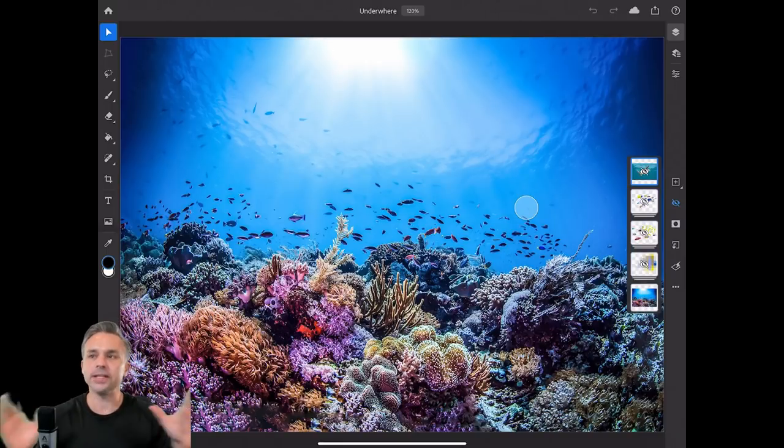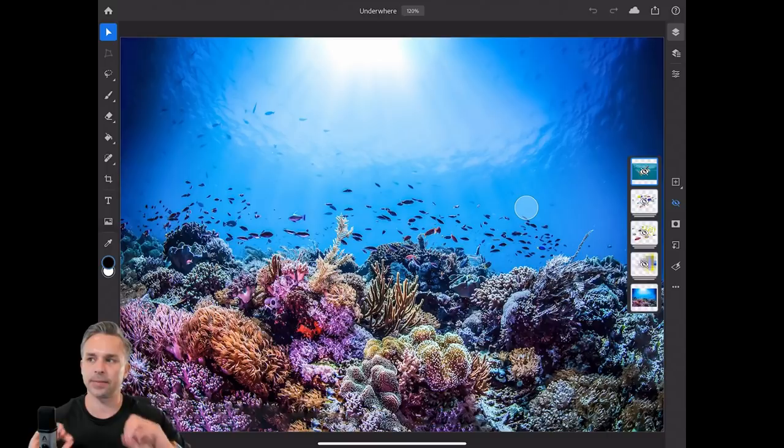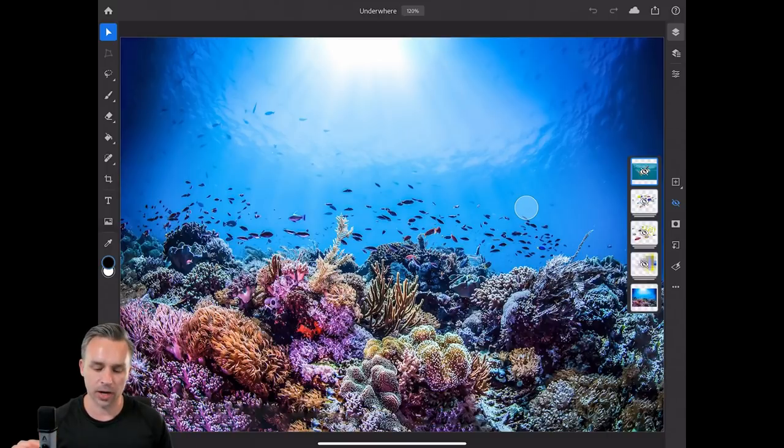That's only half of it for cloud documents — I'm going to go back to my desktop in a second and show you how powerful this is.